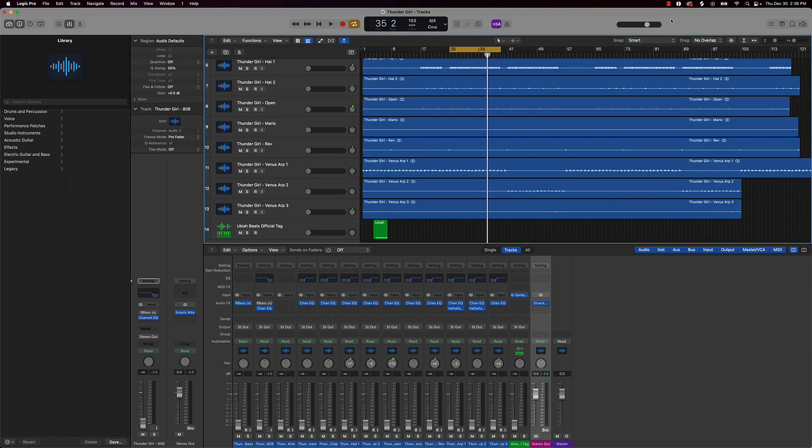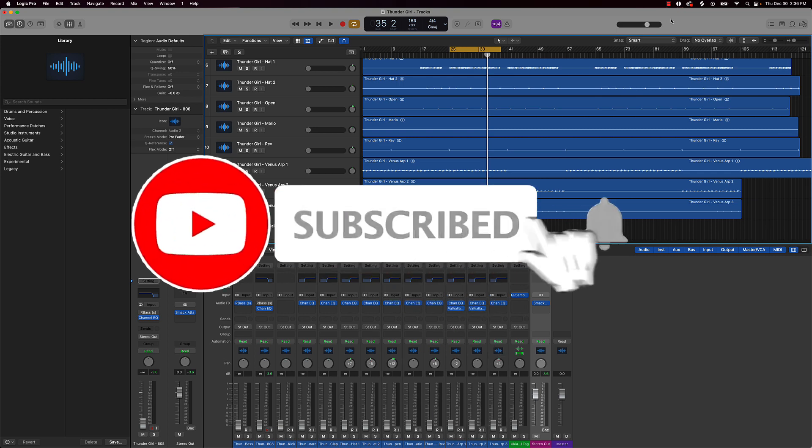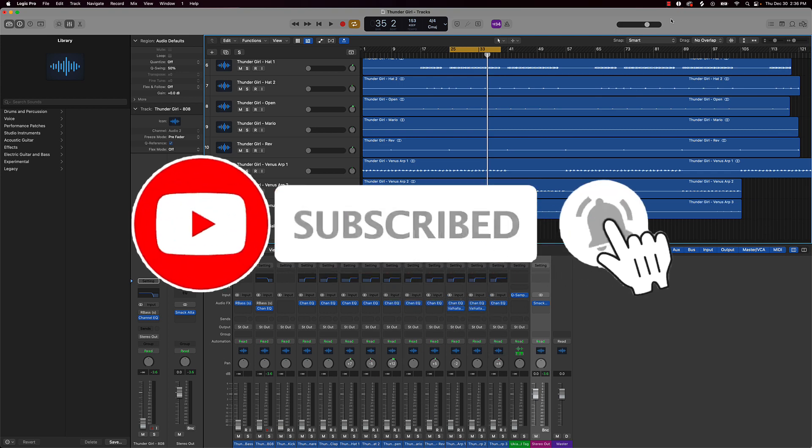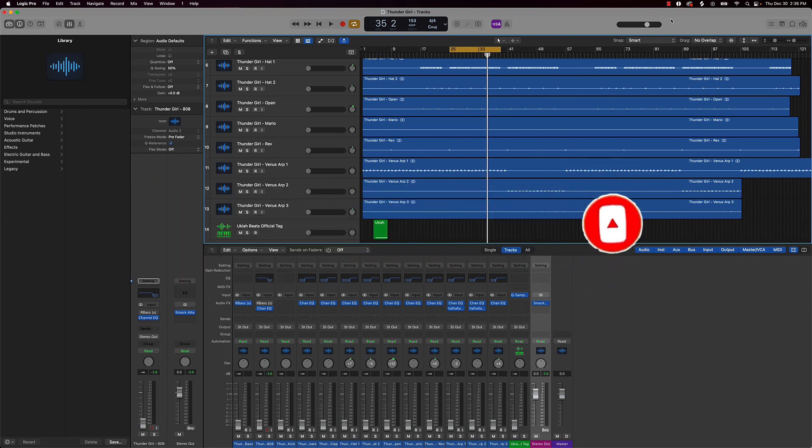What's going on YouTube, Beat Making Basics back again with another dope video. If you're new to my channel please do me a favor and go ahead and subscribe as well as give me a thumbs up on the video if you like the content. Without further ado let's jump right in.